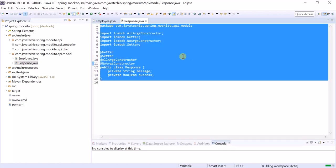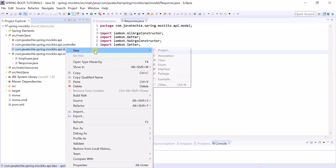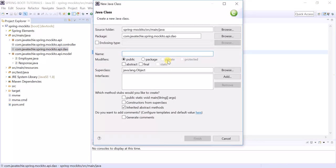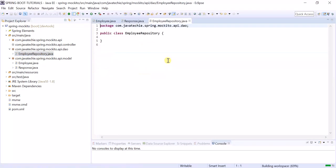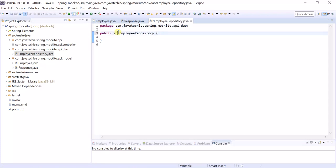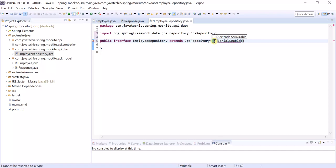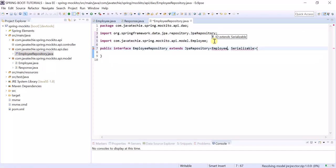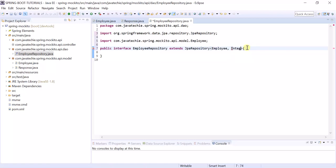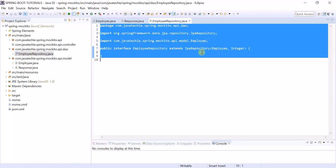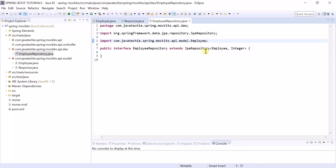Now let's create our repository — the database layer — named 'EmployeeRepository'. This should be an interface that extends JpaRepository. The type parameters we need to pass are our model class name 'Employee' and the type of its primary key, which is Integer. I already have a video on Spring Data JPA, so if anyone is not aware of that, please check it out.